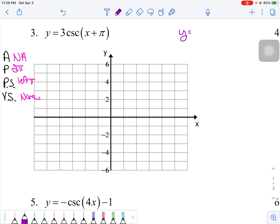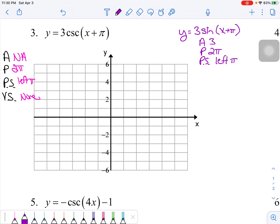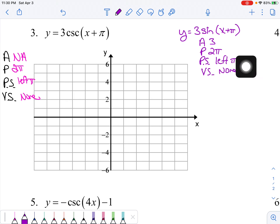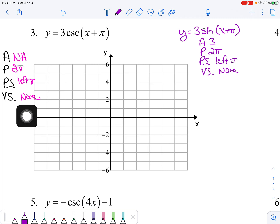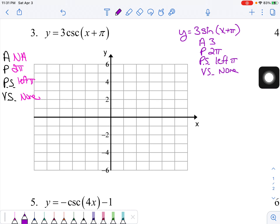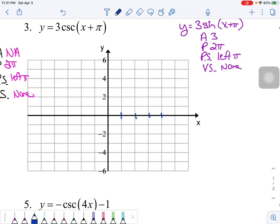I'm going to rewrite this as a sine curve, because sine and cosecant are reciprocals. In this case we've got an amplitude of 3, period is still 2π, phase shift is left π, and vertical shift is none. The sine part is a helper so that I can graph the cosecant accurately.